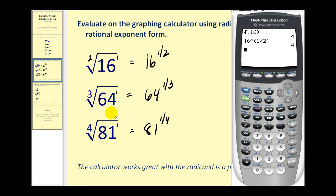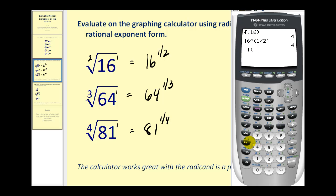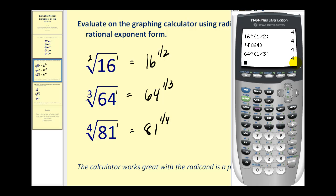The cube root key is located under the math menu and would be option 4. Then we type in the radicand, which is 64, and press enter. This is also equal to 4. Or we can type in 64 to the power of one-third, in parentheses one-third. Of course the result is the same.